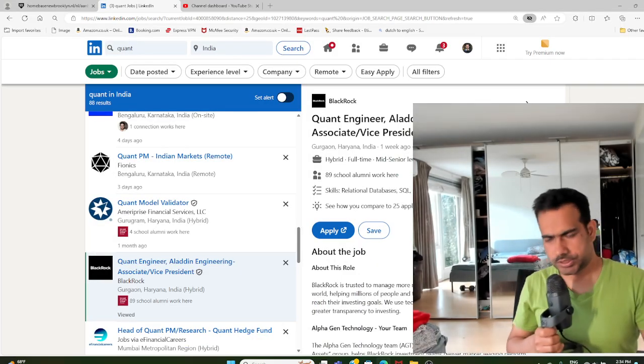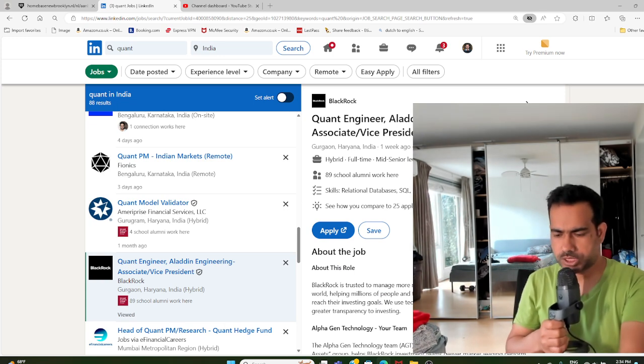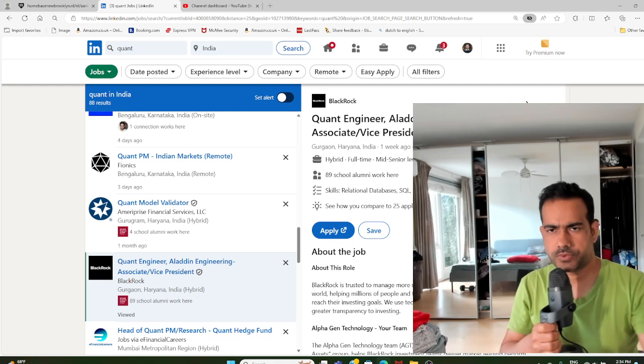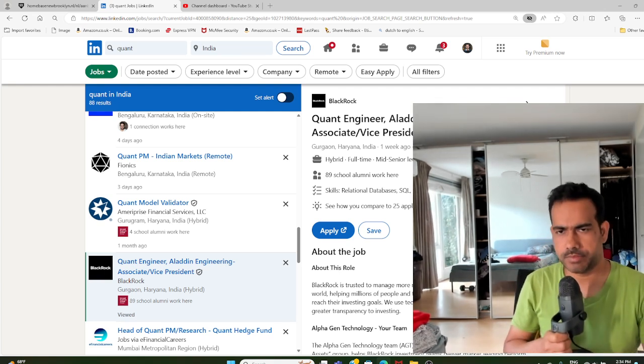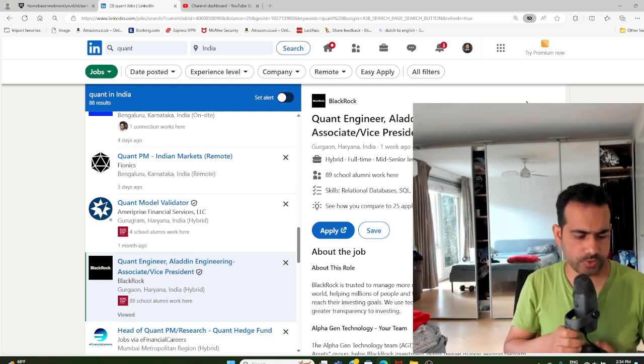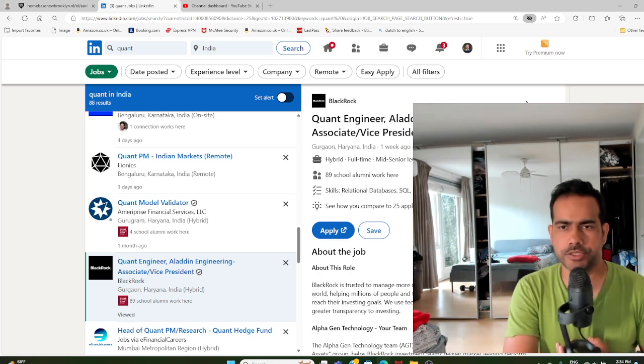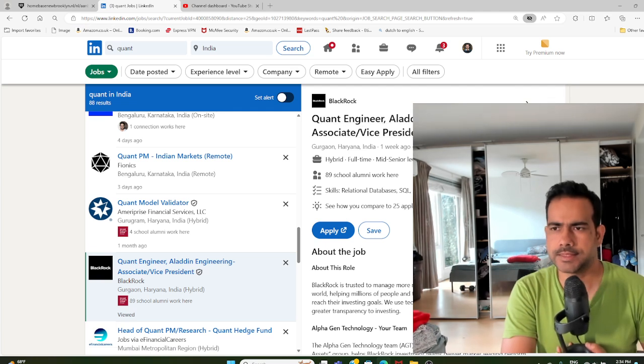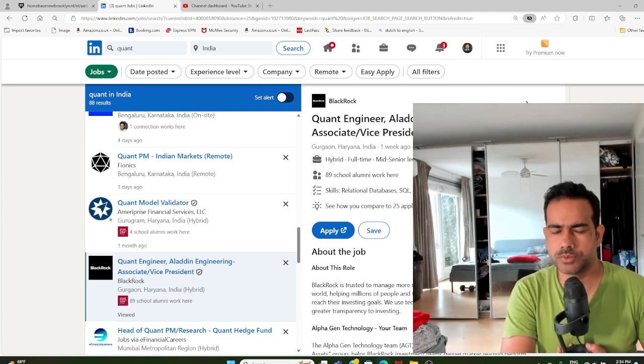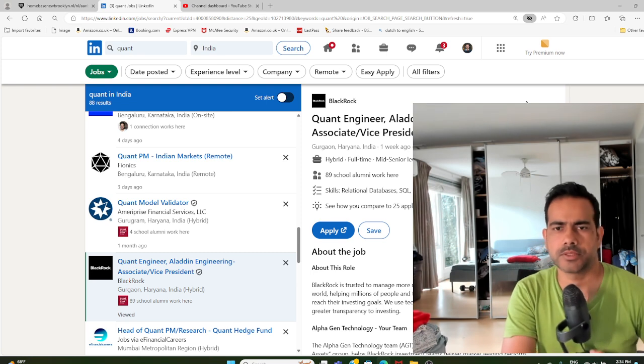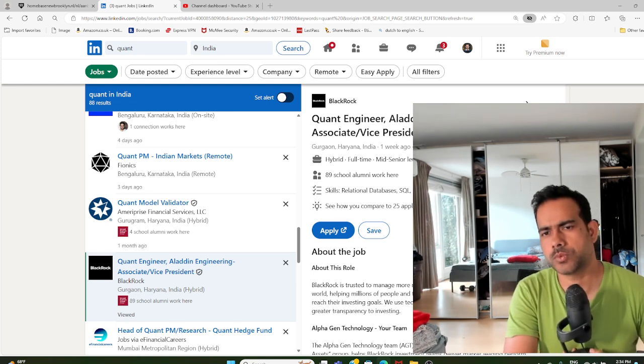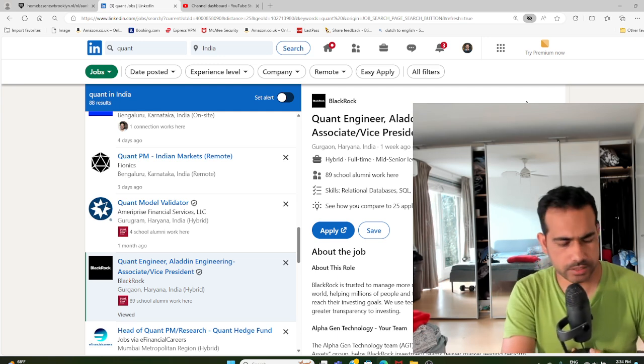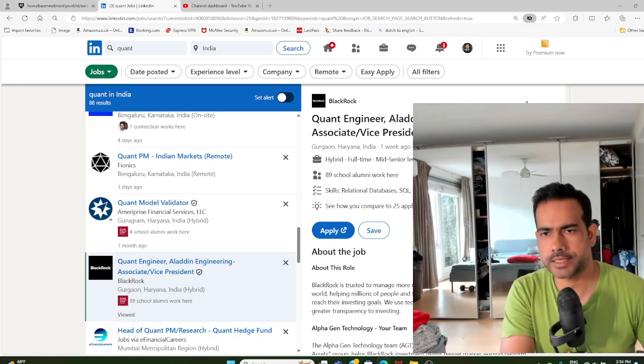Hello, today in this video I'm going to discuss another job profile with BlackRock for a Quant Engineer or Quant Developer. People use these two words interchangeably, they are more or less the same.